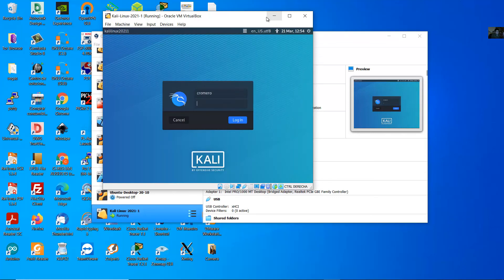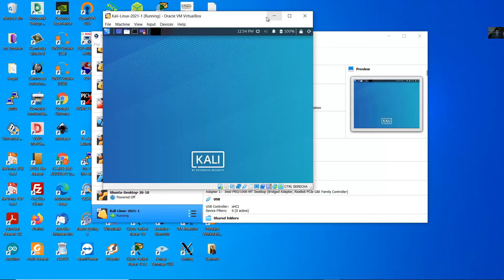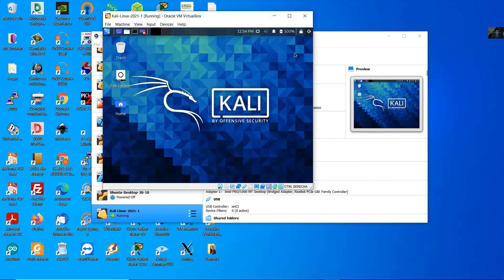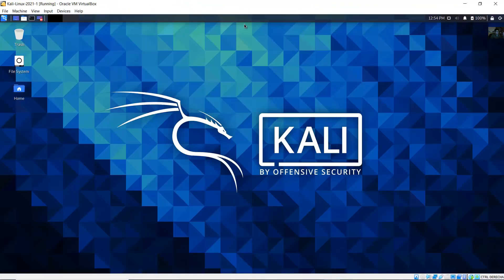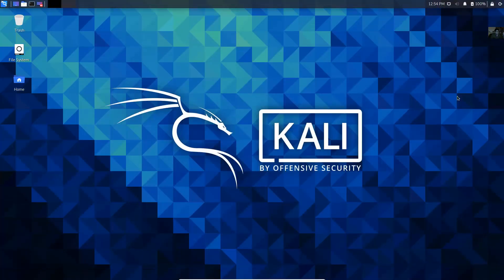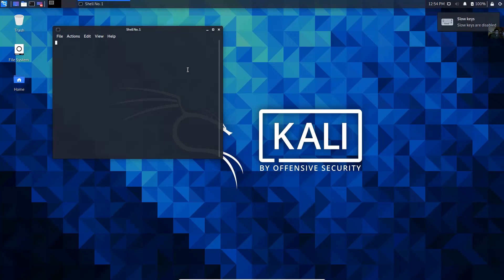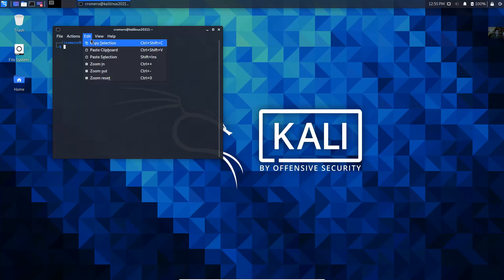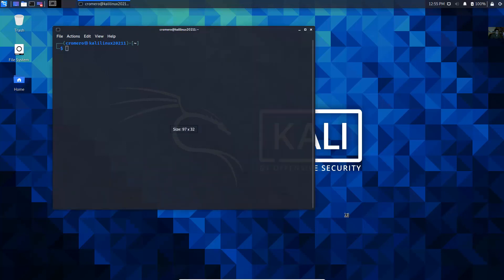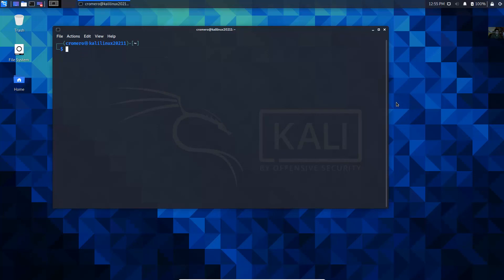Enter your username and password. Very good — amazing, very nice. Open the terminal. Thank you very much.